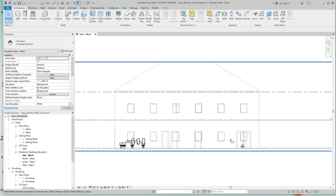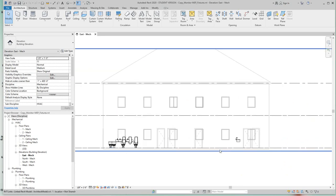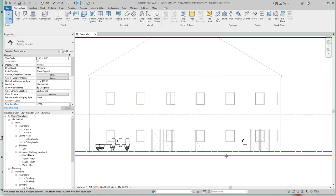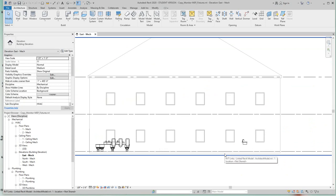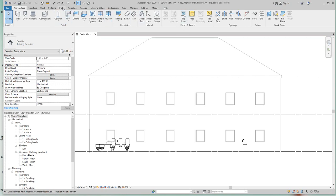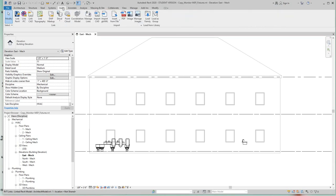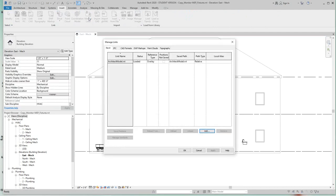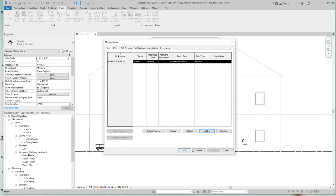Now we're going to look at how we can monitor MEP fixtures. So first let's look at where the files are actually managed. To see that, go to the insert tab on the ribbon and then we'll go to where it says managed links.